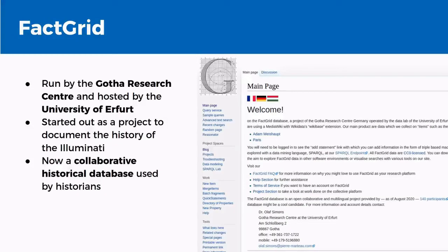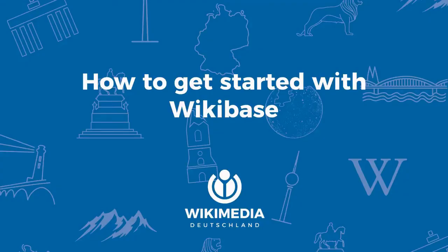A third project is FactGrid, run by the Goethe Research Centre and hosted by the University of Erfurt. It started originally as a project to document the history of the Illuminati, but has now turned into a broader, more holistic historical database covering all times and types of historical research. It's used by historians who both add to it and make use of data added by others, and all of the data is publicly available. These are just three examples of how Wikibase is being used, but hopefully they give you a good first understanding of existing projects.